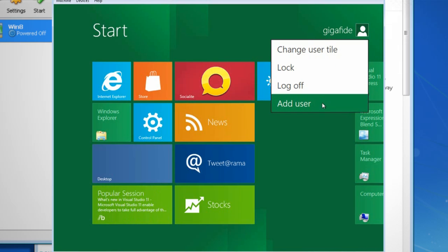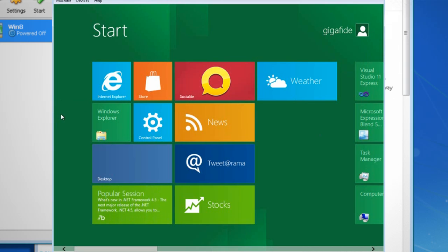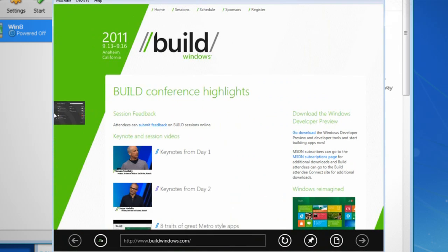And there's a couple of cool quick access features that Windows 8 has. If you move your mouse over to the left hand side of the screen, you can access your recently opened applications and just click on them to reopen them.